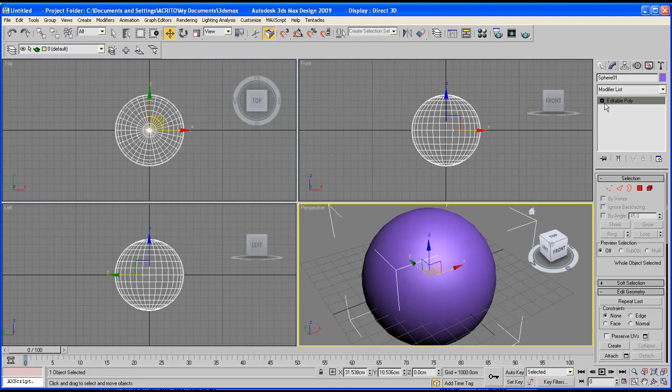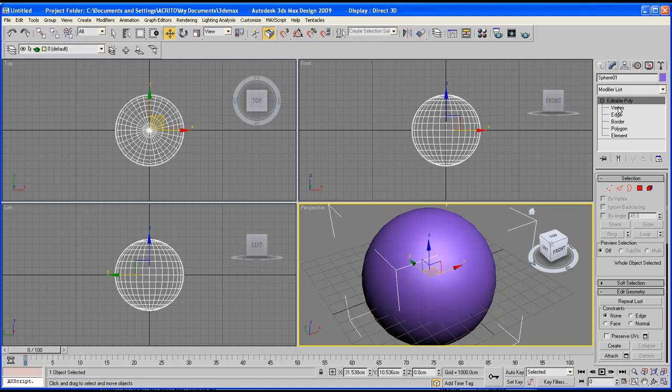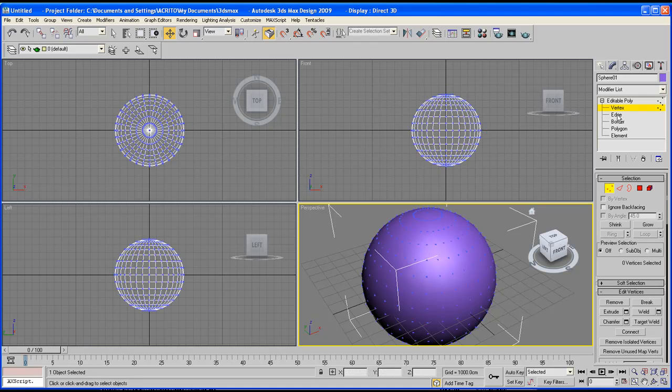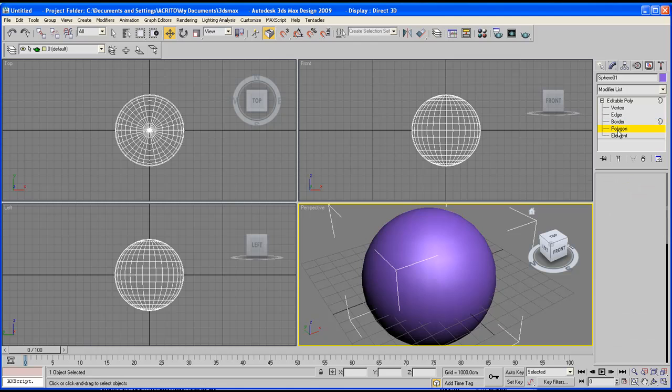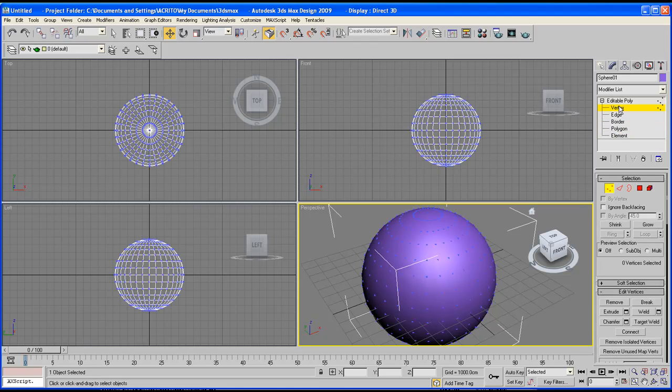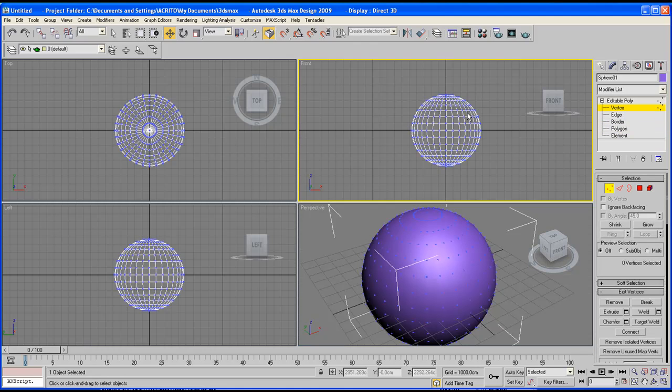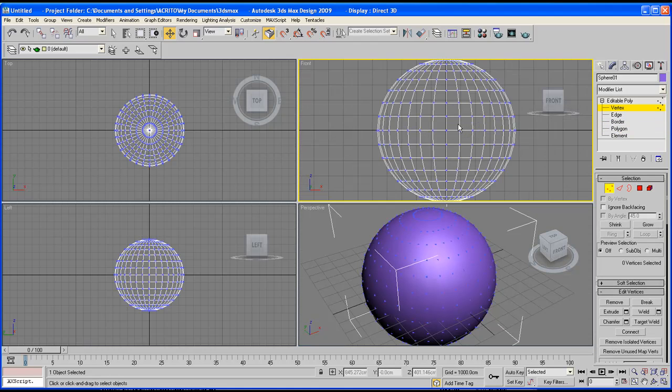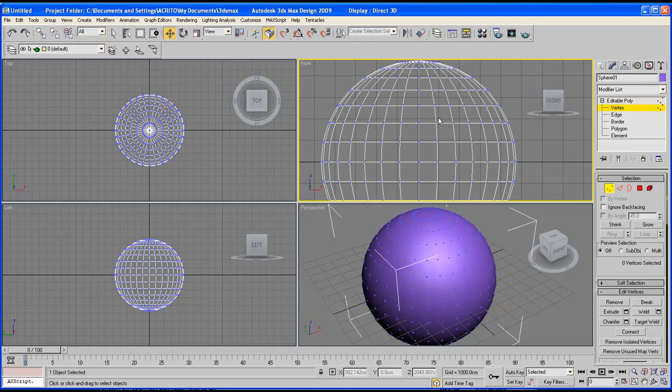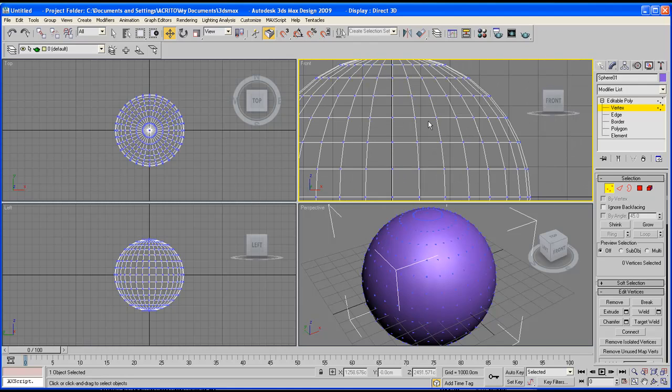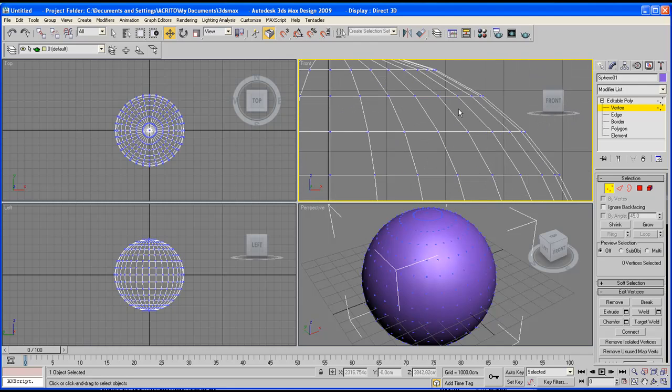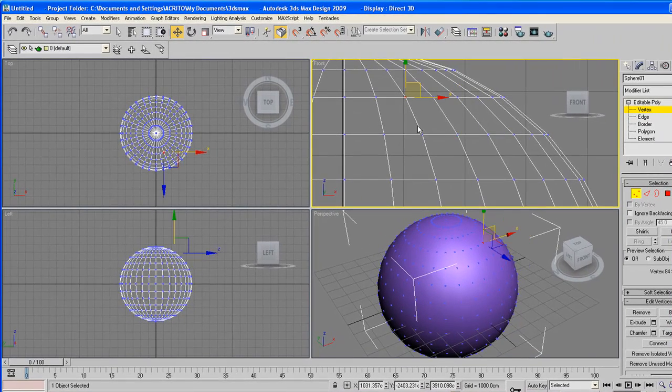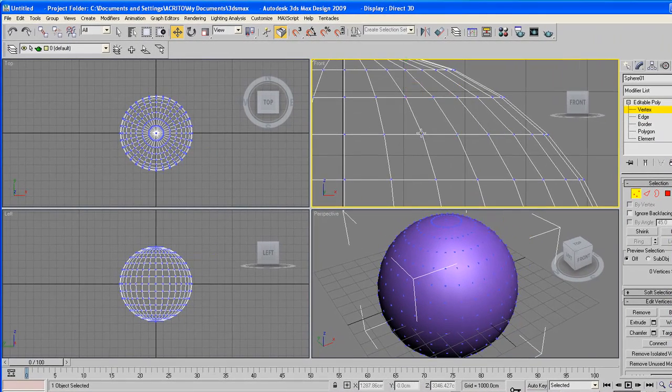And in the stack area, if you click on the little plus, it drops down the different elements we've got within our Editable Polygons. So we've got the vertex. Let me just zoom into one of these. So all these dots surrounding our object now, the vertices.